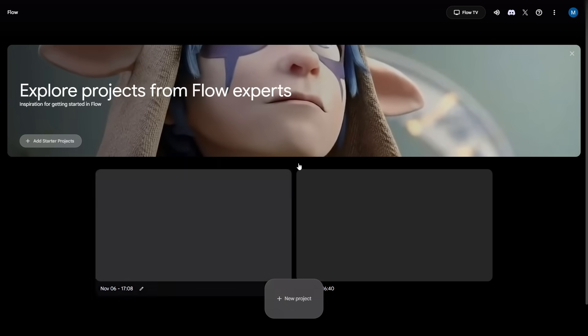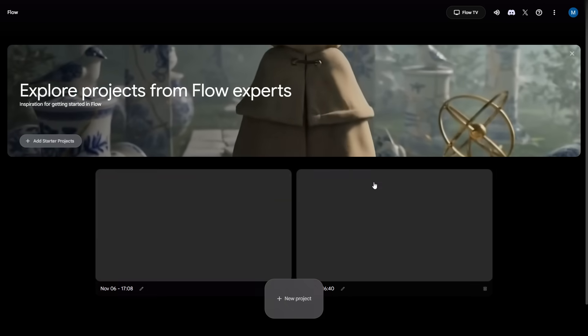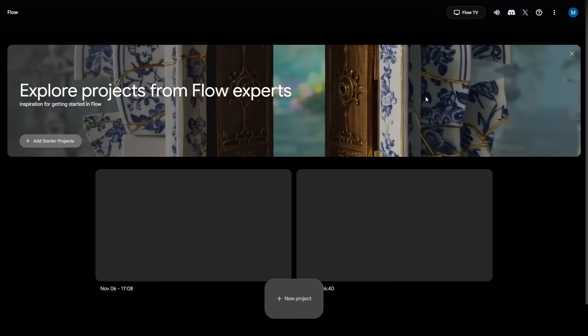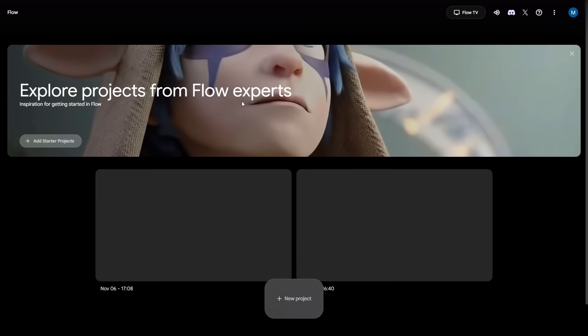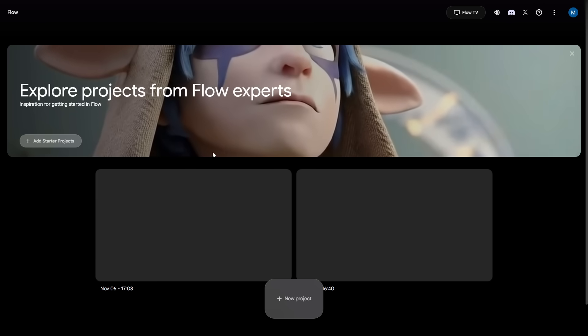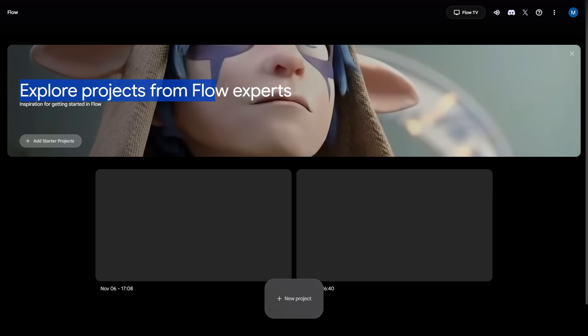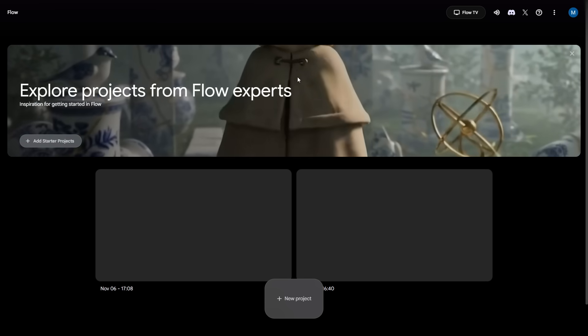Today we'll use Veo 3.1, and with the website I'm leaving in the channel's Discord, you can access it. Most people don't know this — you can already try it for free through that link.